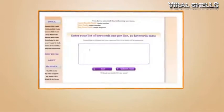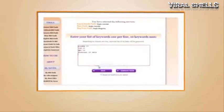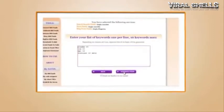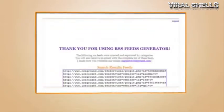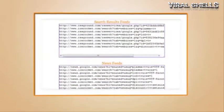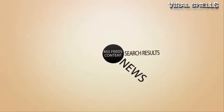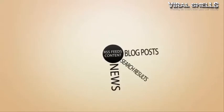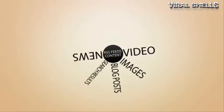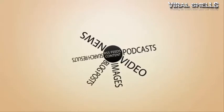Did I mention that these feeds can contain any types of content? News, search results, blog posts, images, video, podcasts, e-commerce products, articles - you name it.